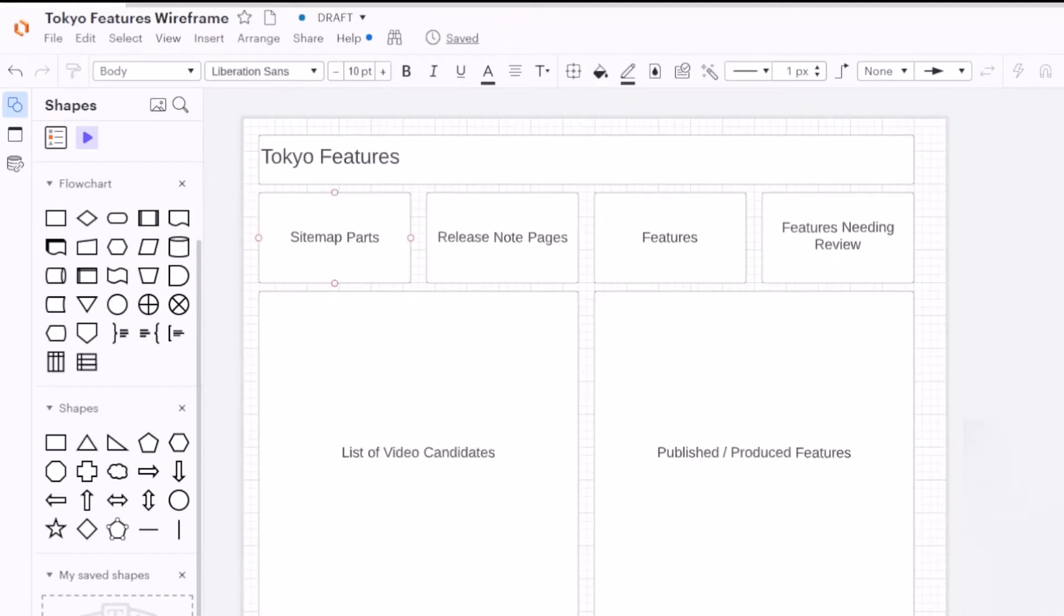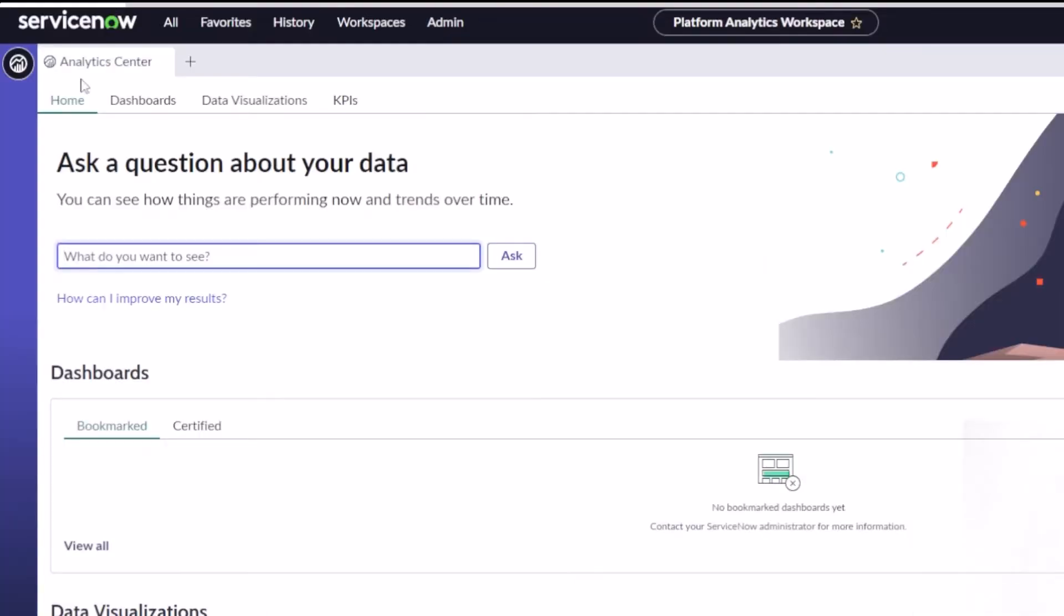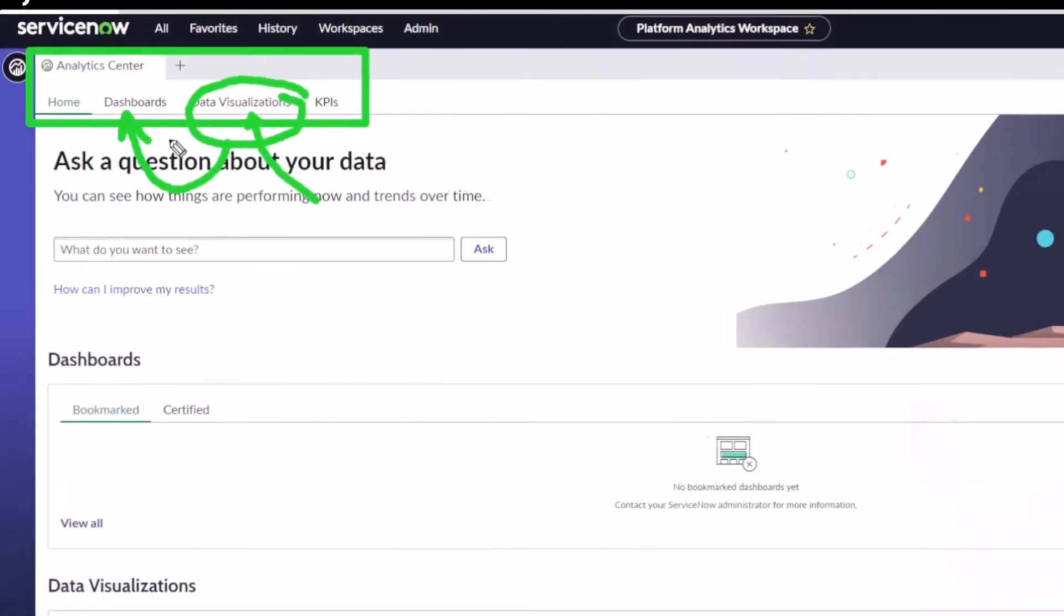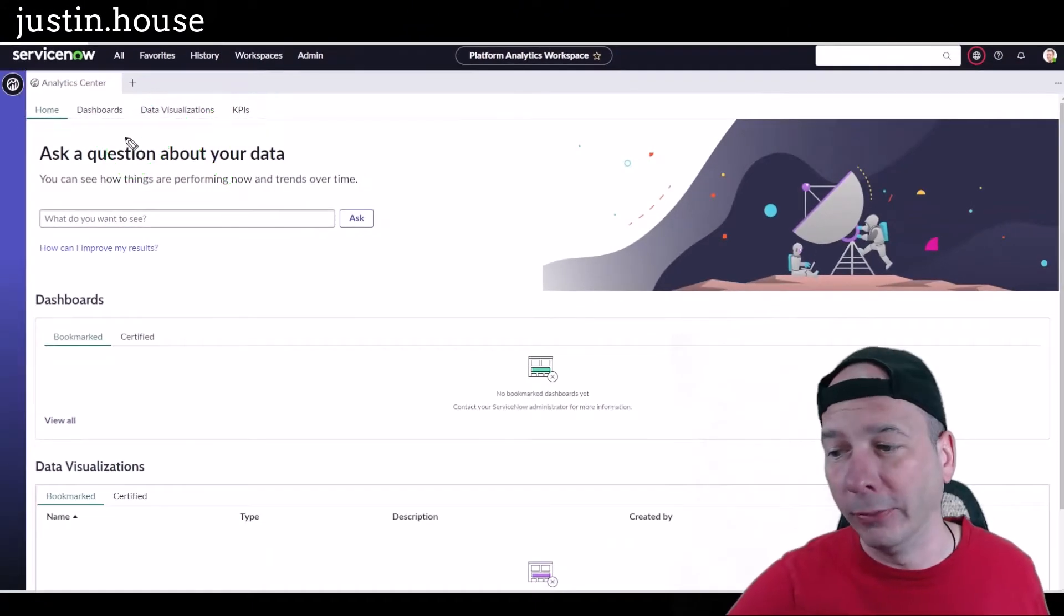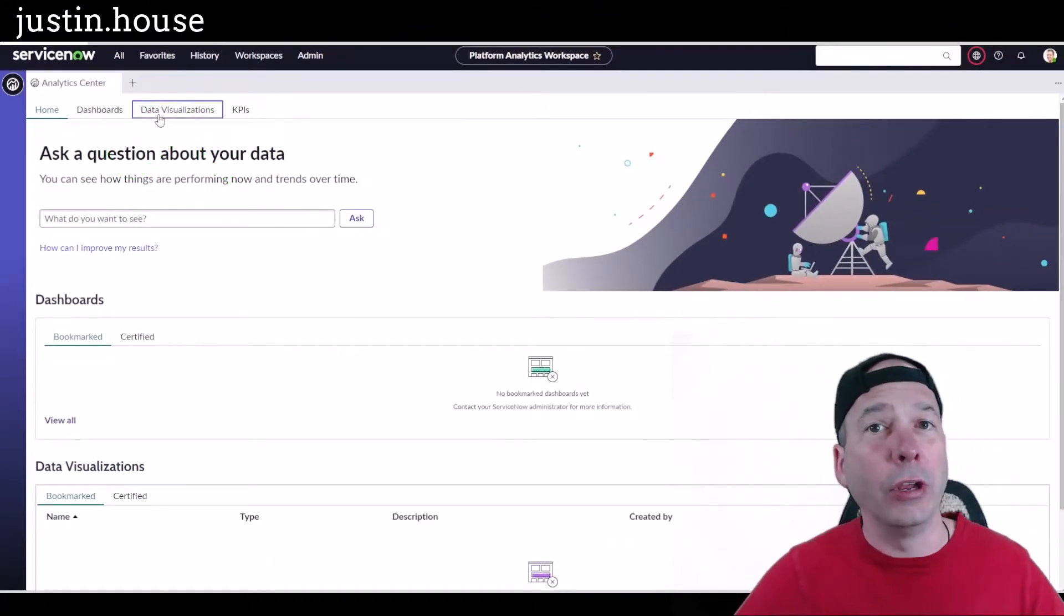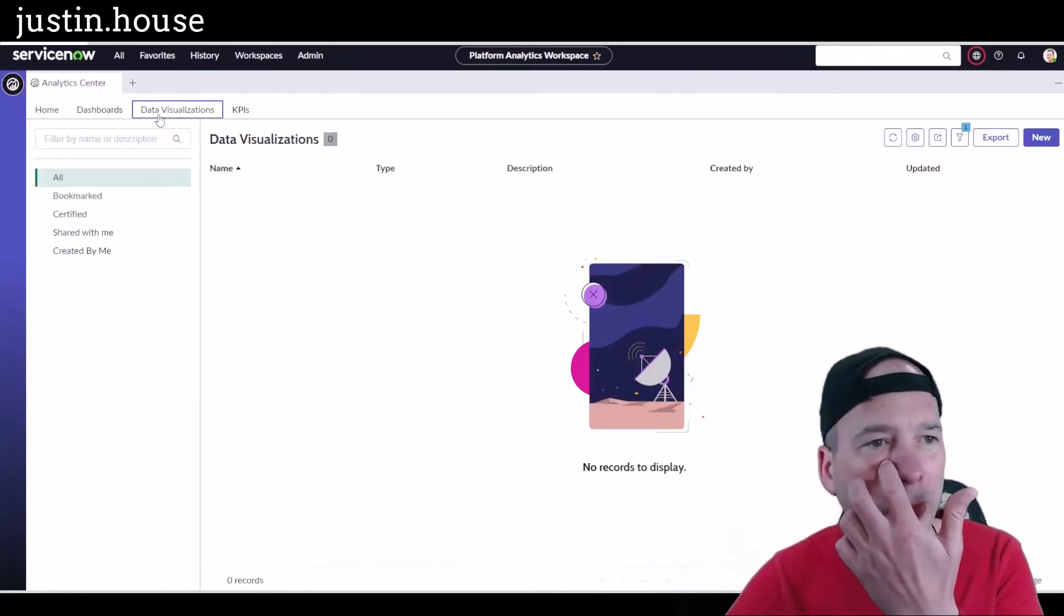We are going to start on the Analytics Center Platform Analytics Workspace in the Data Visualizations tab. The idea being, once we create some data visualizations, then we are going to add those visualizations to a dashboard, right? That makes sense. Let's start. Now you can create these from the dashboard, but I'm going to do them here.